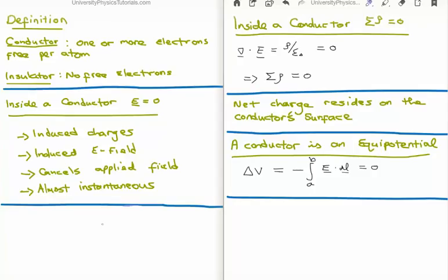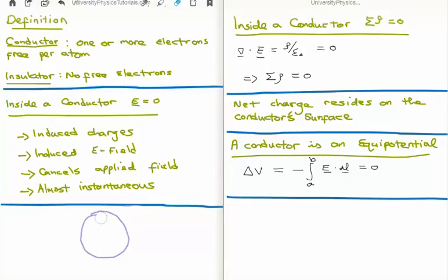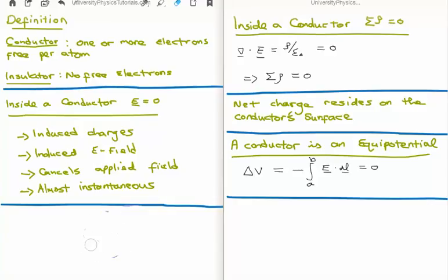Just to recap: if we have a conductor with no net charge inside it and we apply an electric field, it's going to drive positive charge one way and negative charge the other way, so we get a build-up of charge. That charge makes its own electric field, and it will keep growing until it is strong enough to counteract the applied field, facing the opposite direction. Once it is of the same magnitude as the applied field, it cancels the applied field, and thus you have no electric field inside your conductor.